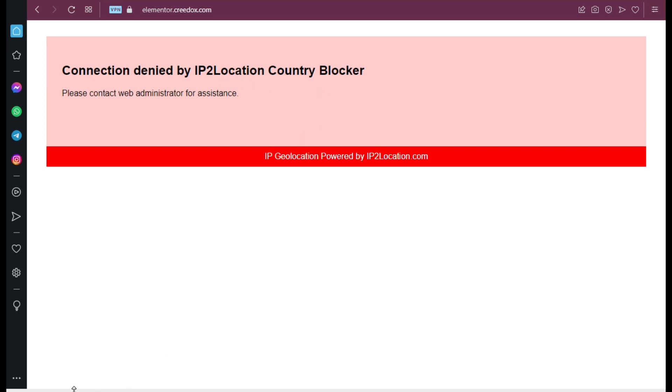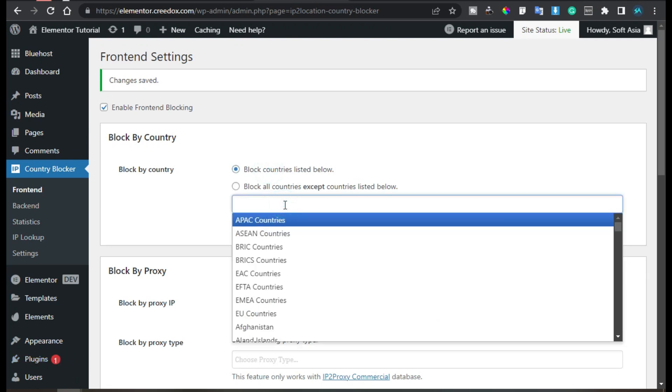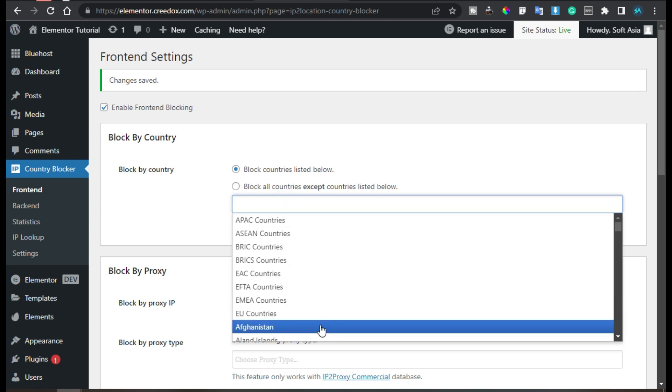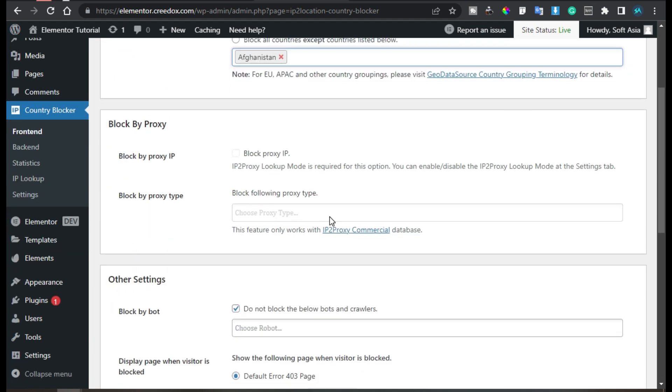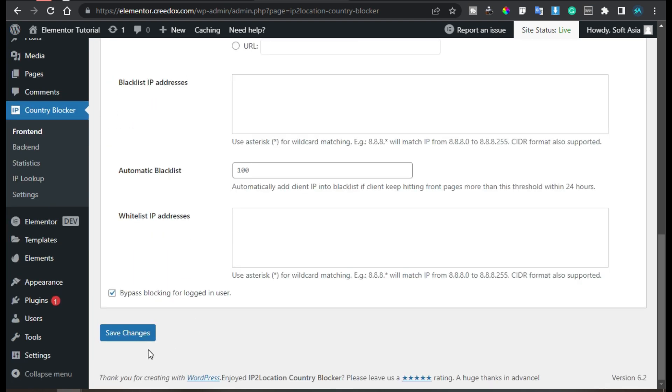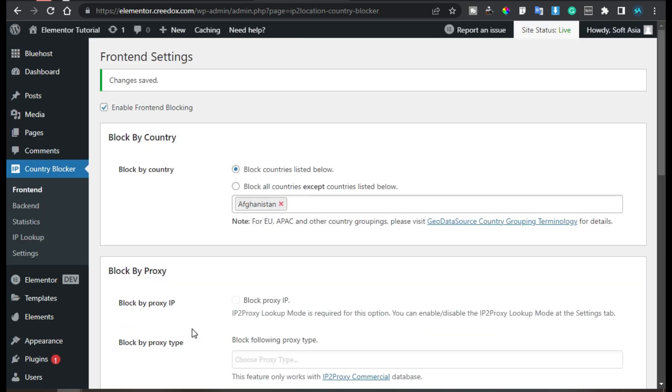Now go back to website. Here you can also block a specific country from visiting your site like I will type Afghanistan here and then just save the changes and the visitors from that particular country will be blocked to visit your website. That's how you can block a specific country visitor to visit your website.